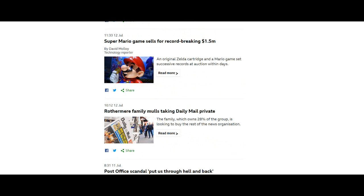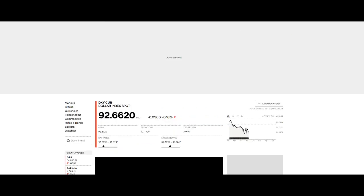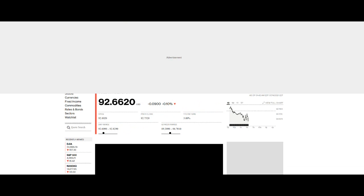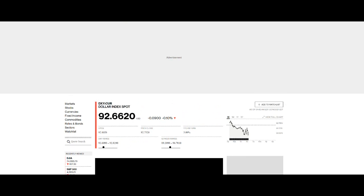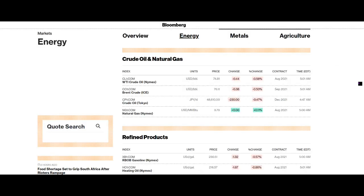And for the gamers amongst you, I have to admit the last game I played, believe it or not, was Space Invaders. What does that tell you about how old we are? Super Mario game sells for a record breaking $1.5 million. Let's have a look now. What's happening to the dollar? Marginally down, but still well above 92. In fact, well above 92.5. It's 92.66.